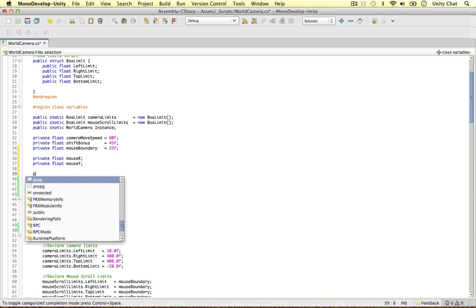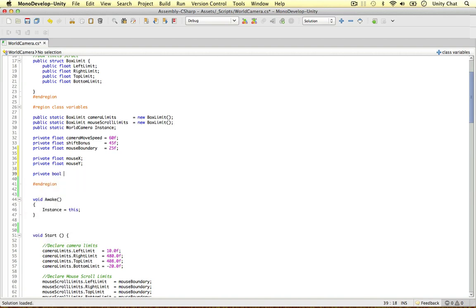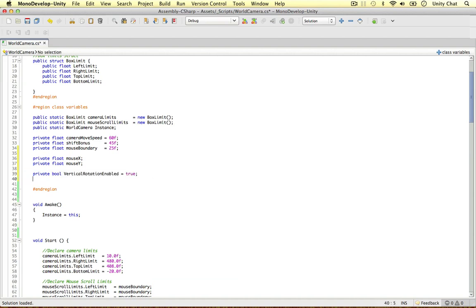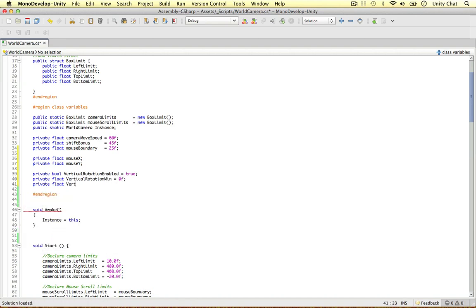Let's define a couple more variables. Private boolean, I'm going to call this one verticalRotationEnabled, equals true. This just toggles whether we are actually going to rotate vertically or not — if it's false the script will not do that. Then a couple more: private float verticalRotationMinimum set to 0, and private float verticalRotationMax set to 65. These are degree values, so our camera will rotate vertically between 0 and 65 degrees.